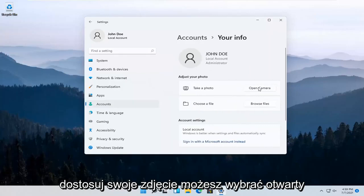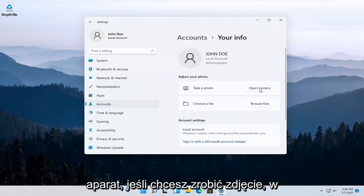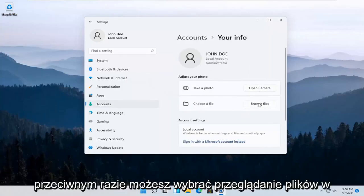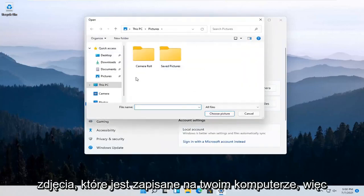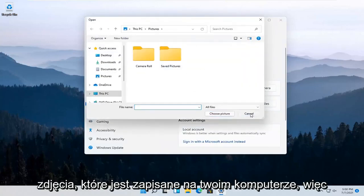Adjust your photo. You can select Open Camera if you want to take a picture. Otherwise, you can select Browse Files for a local photo that's saved on your computer.